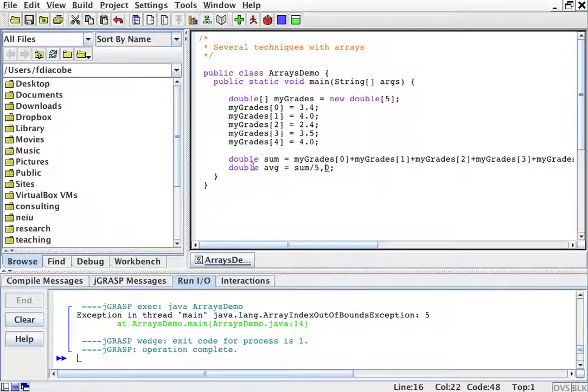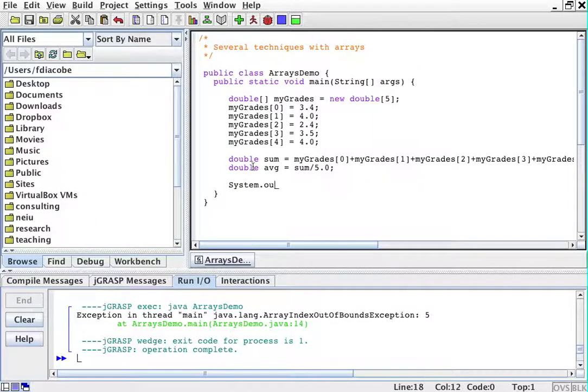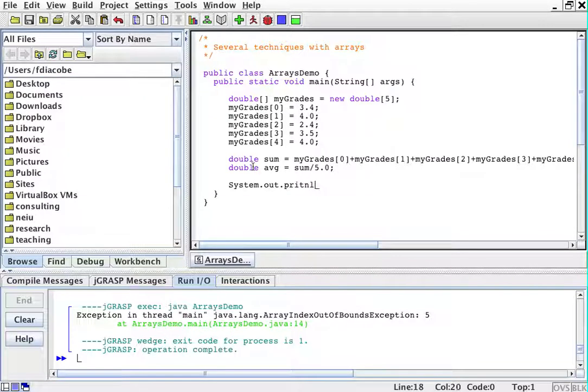If we run this, the average, you know, you can do this in your calculators.